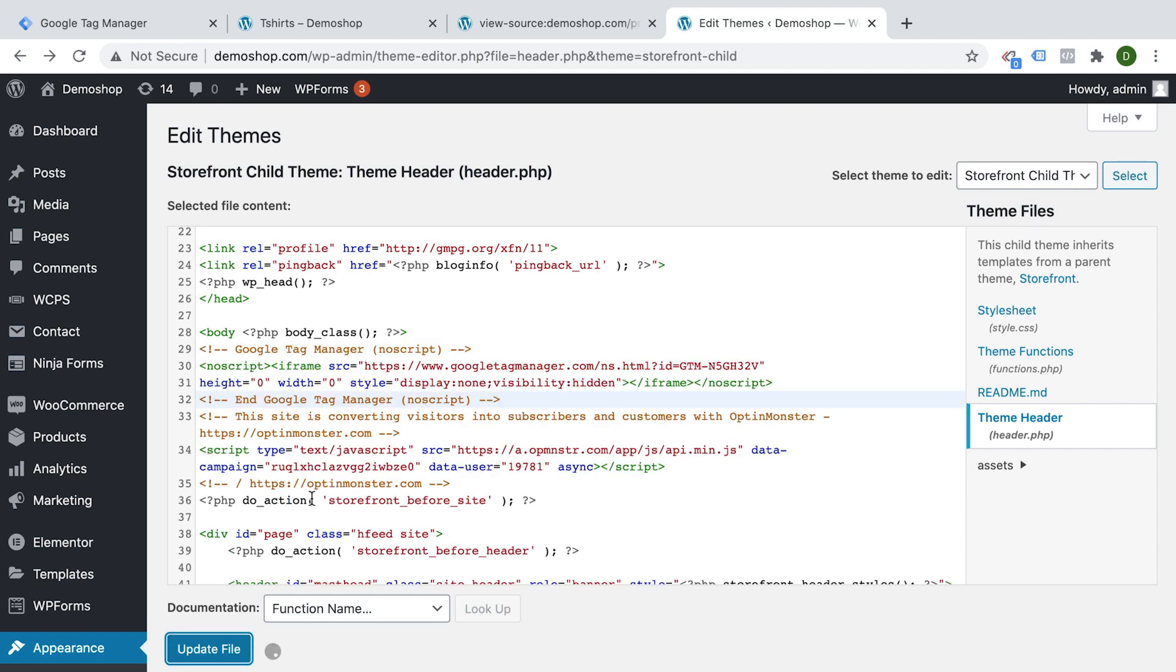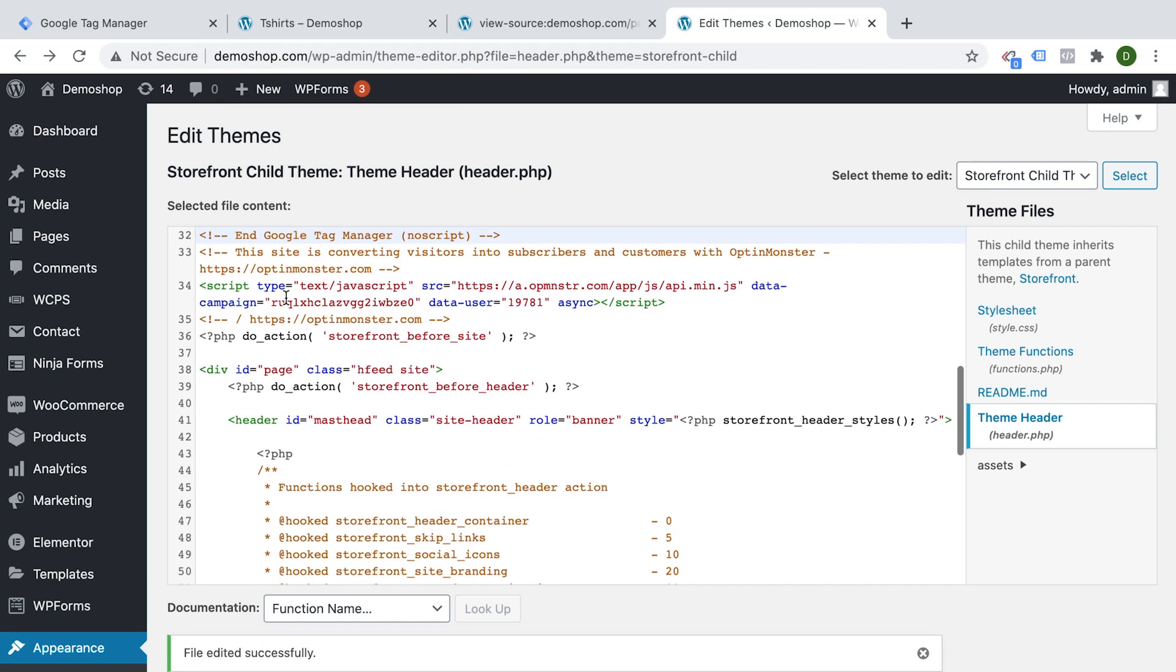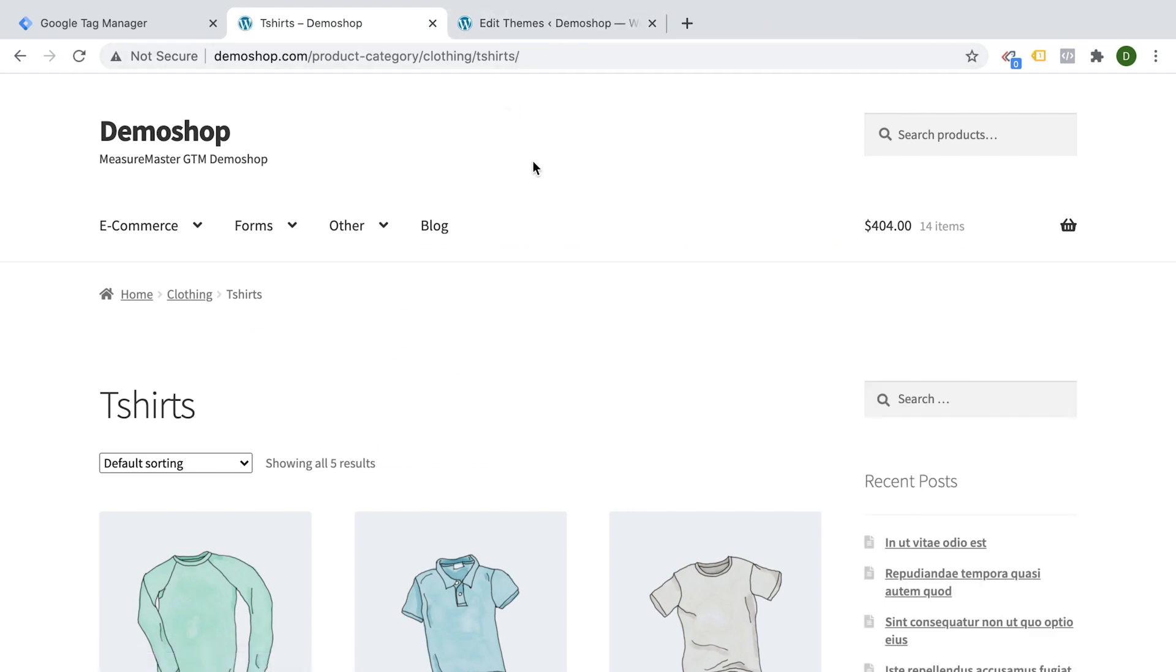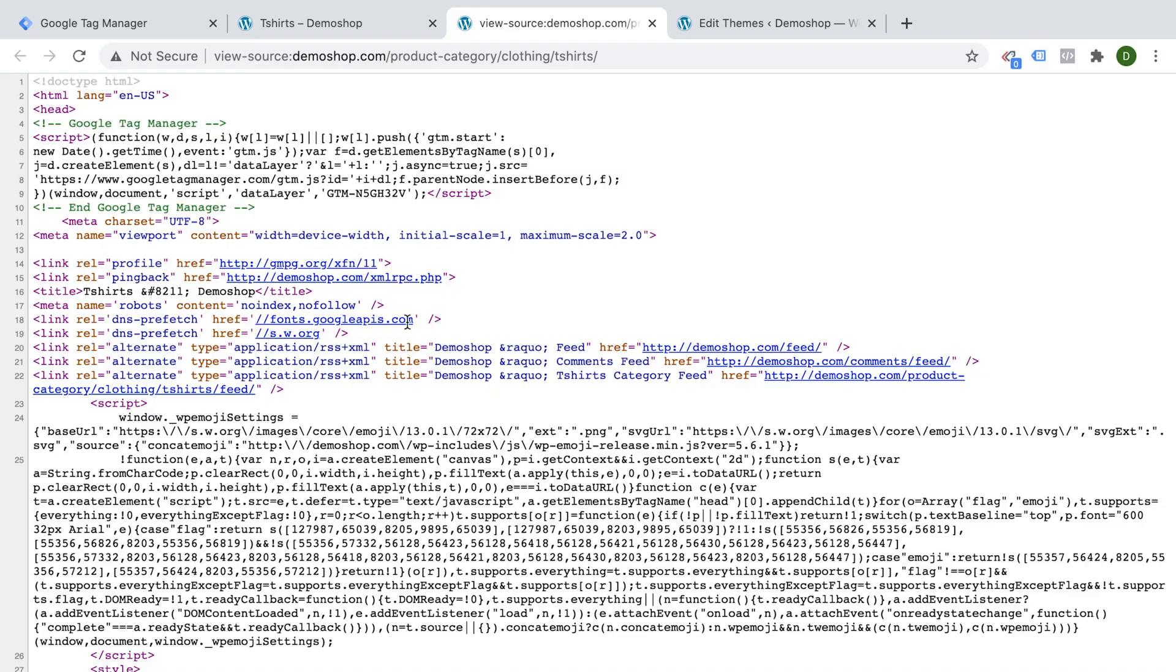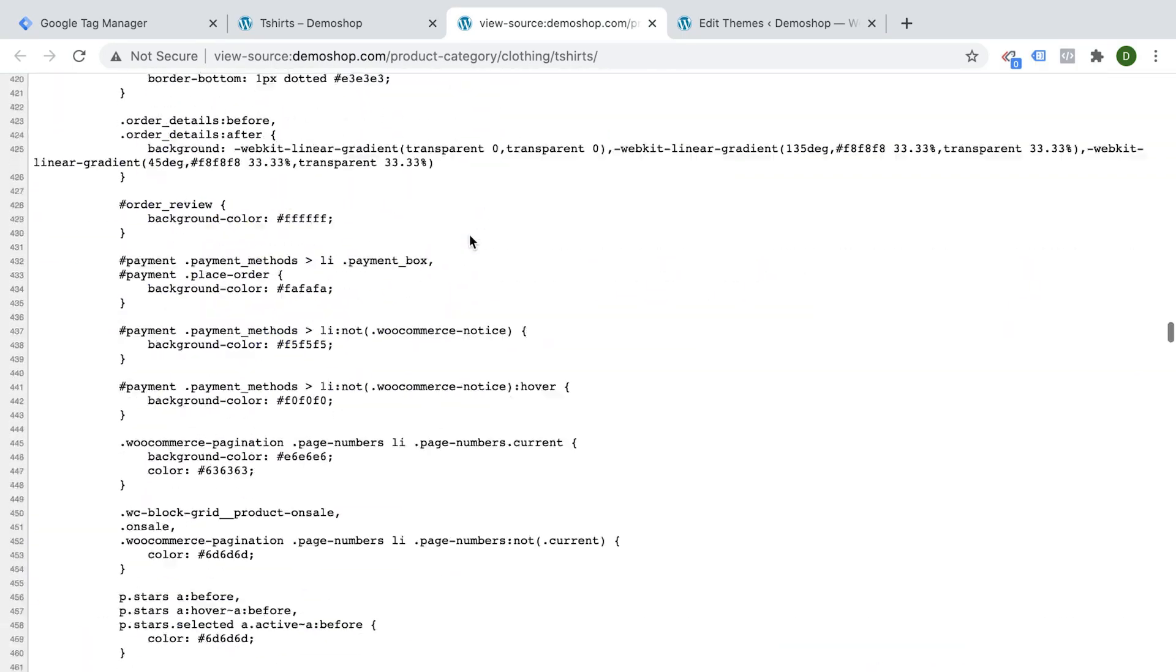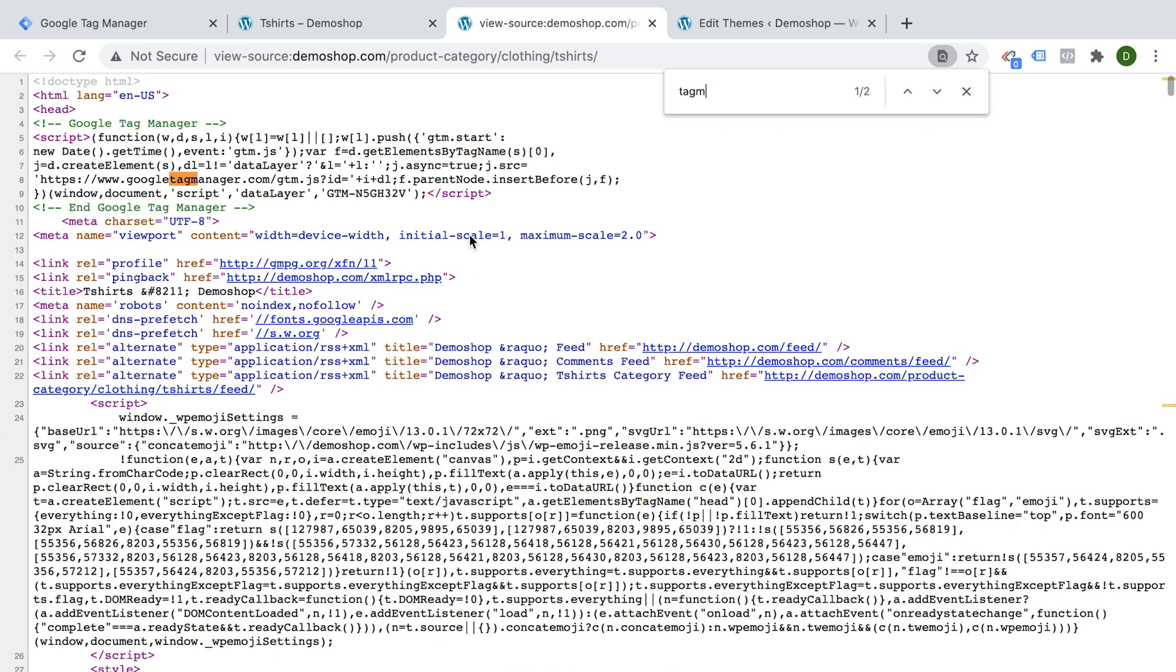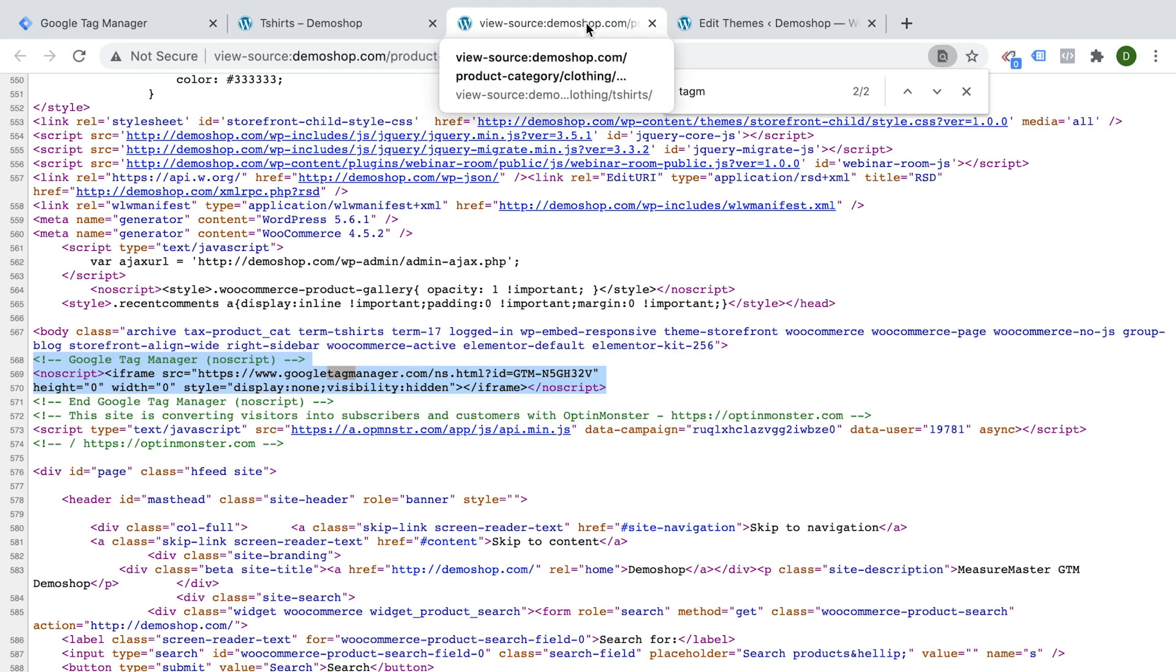And then once it's installed, we should be able to actually inspect our HTML again. So the files were edited. Let's reload this and look into our page source. And now we see here our Google Tag Manager is installed and at some point, also our second snippet right here. All right. So we should have Google Tag Manager installed.